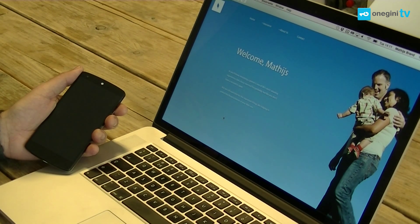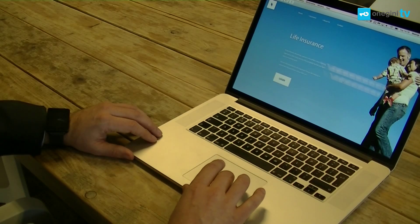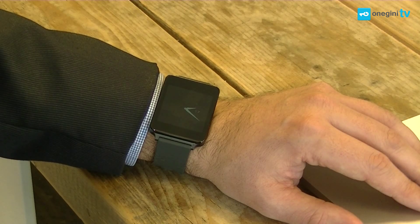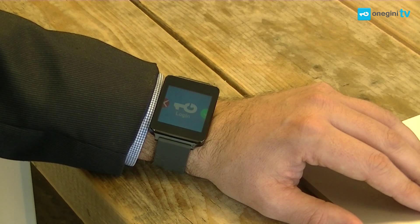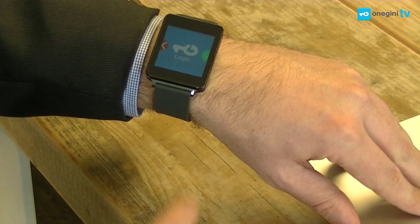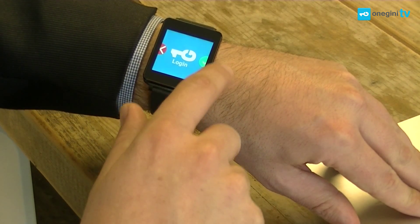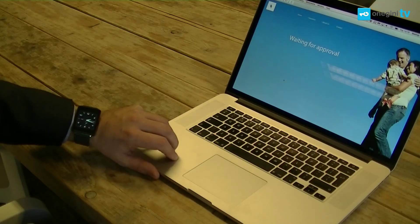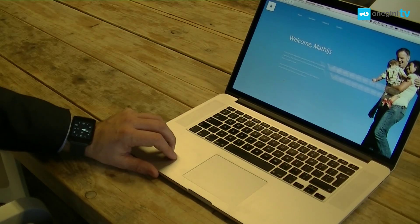Now I'll show you the same scenario with the LG smartwatch. So again, I log in and this time I get a notification on my smartwatch and accept it. And again, I'm logged in.